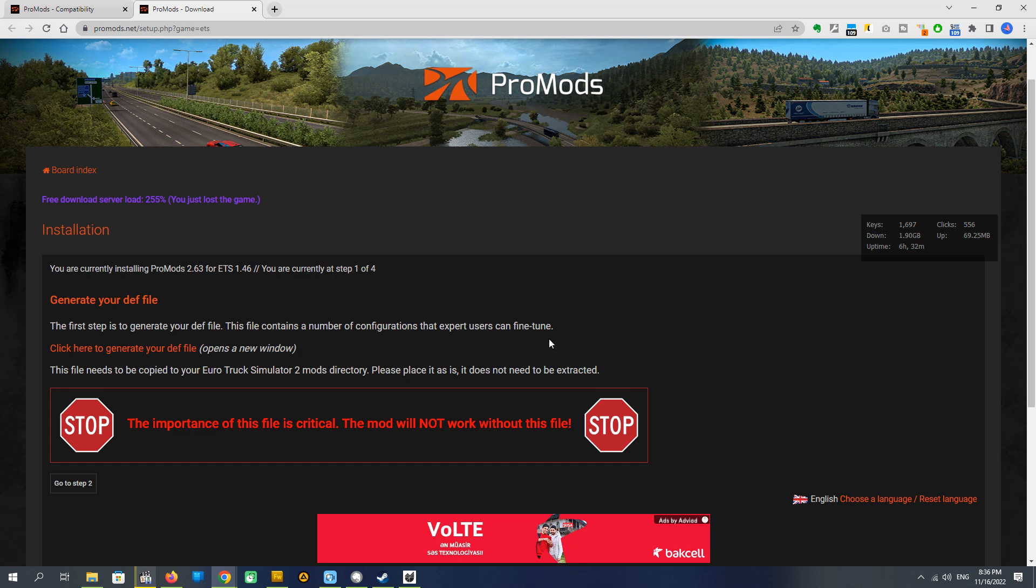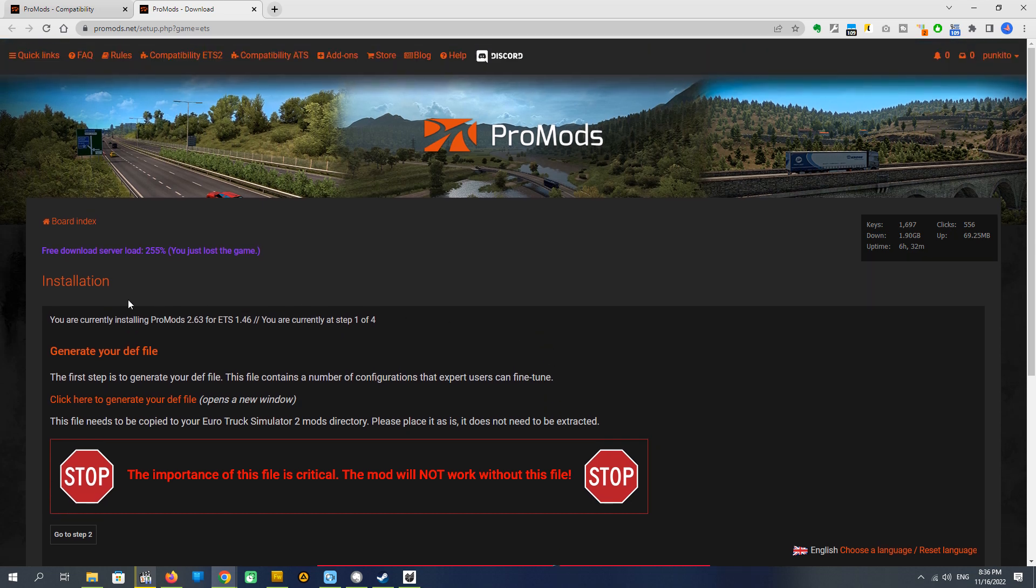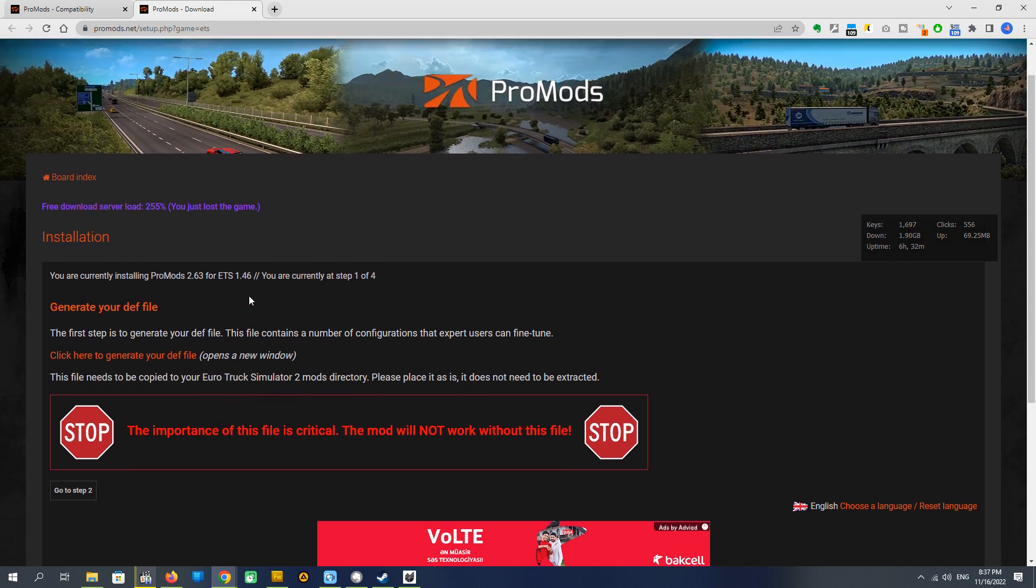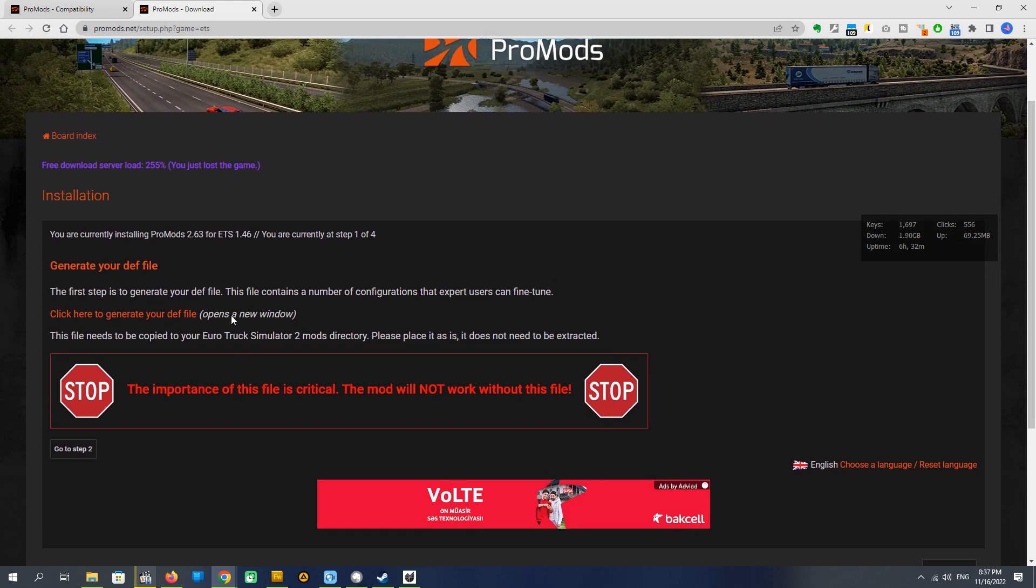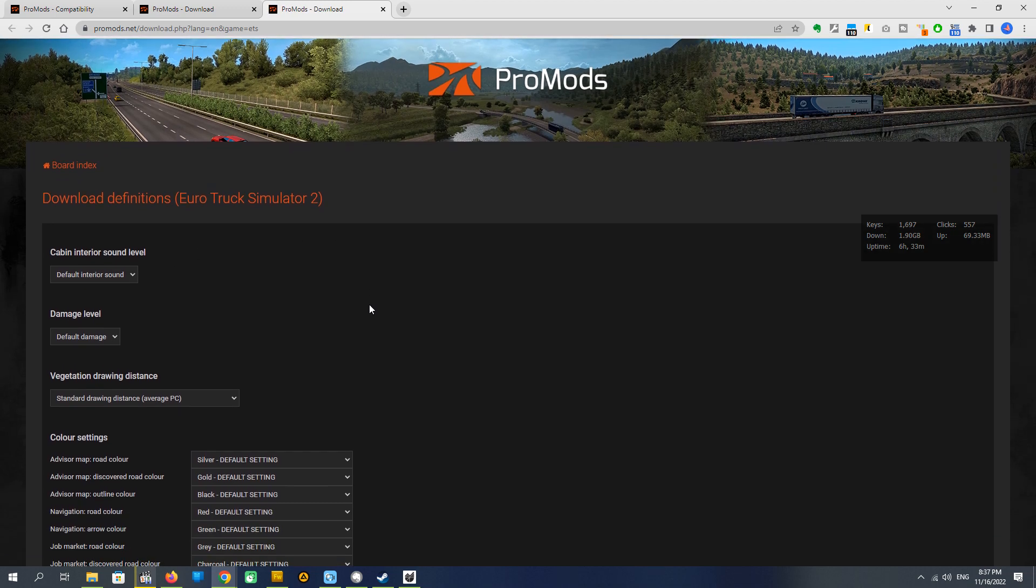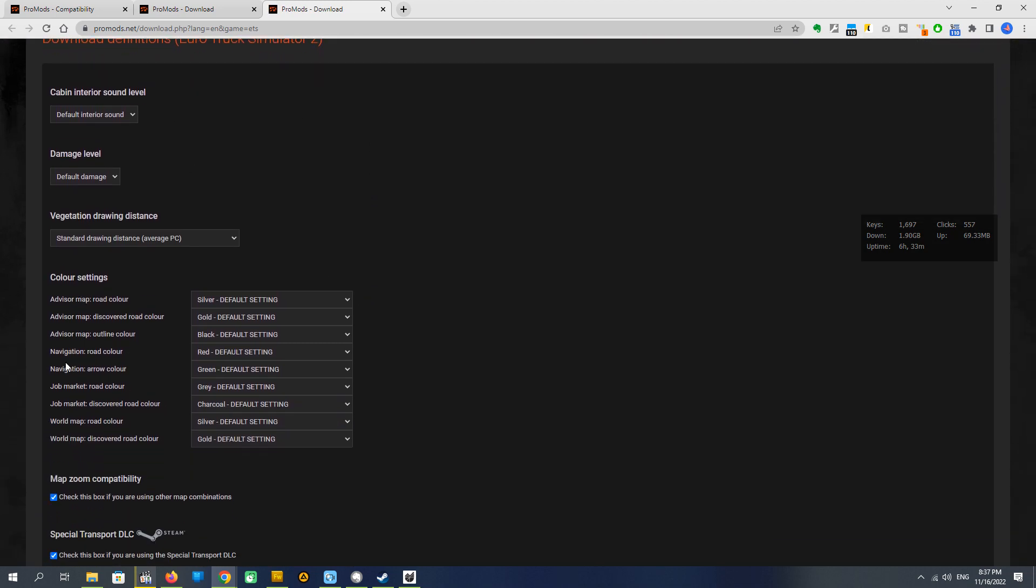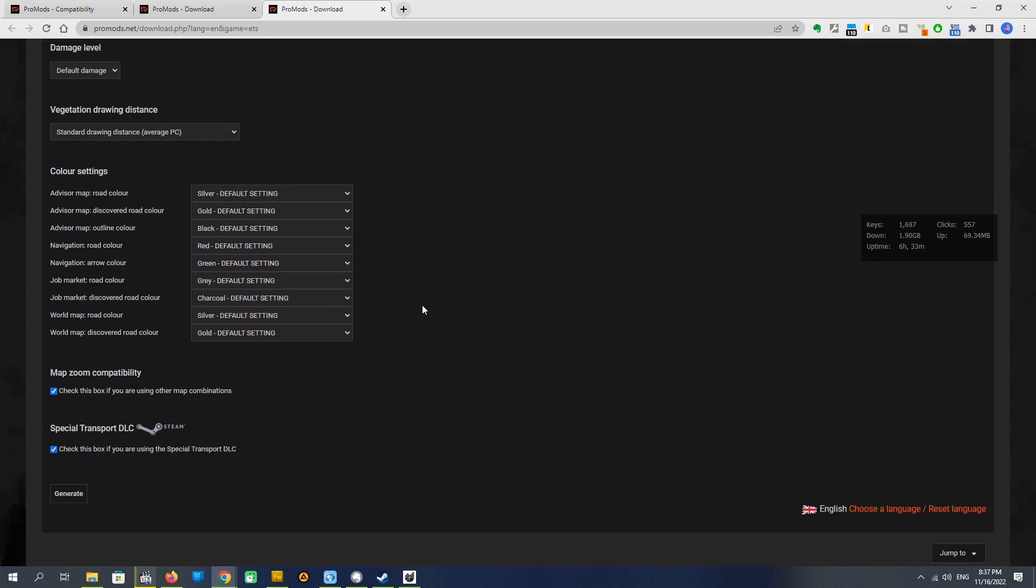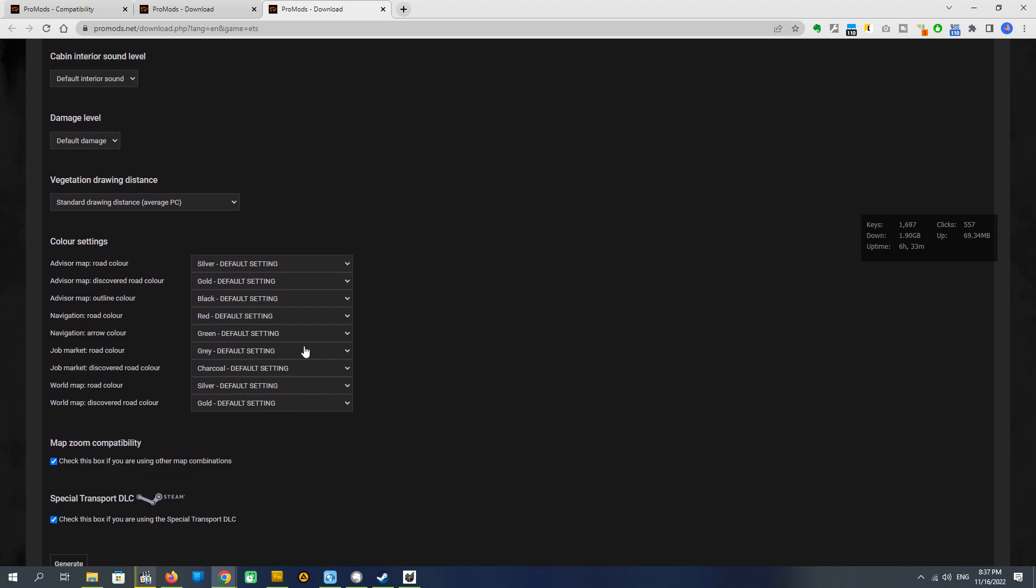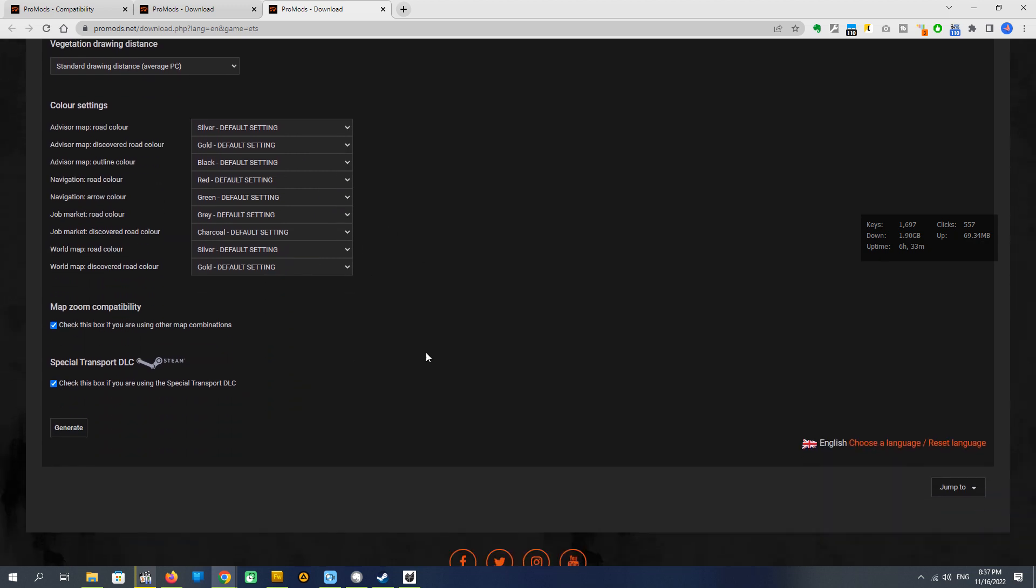Here's the first step. Unfortunately, it's a high load of server, a free server, so it can take, in this particular time, it can take a lot of time. Anyway, on this step, we have to generate a .def file. What we need, we have to click here to generate your .def file. It opens in the new window. Here we see some settings.